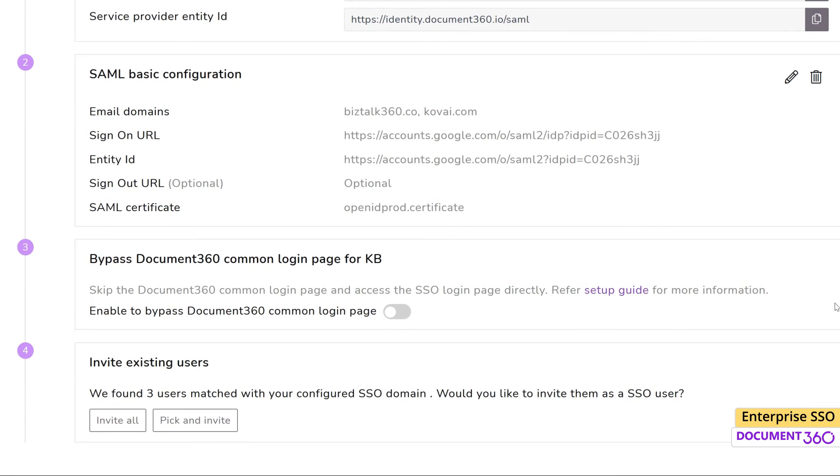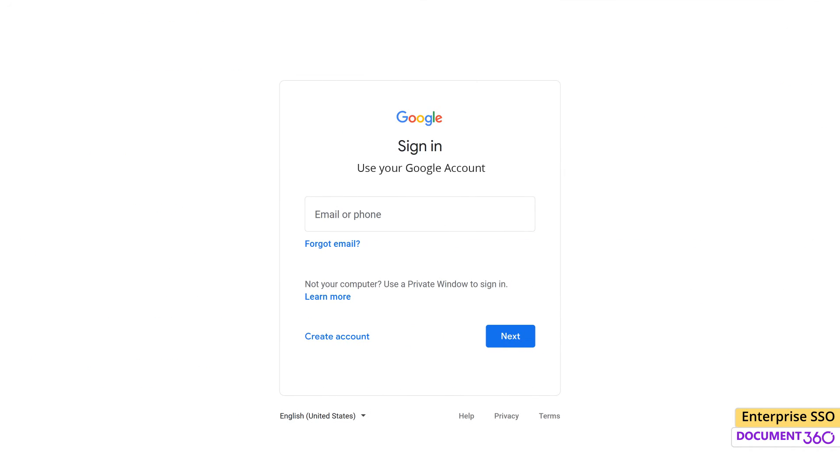Enabling the Bypass Document360 Common login page will take your users directly to the SSO login page instead of the standard Document360 Login page.